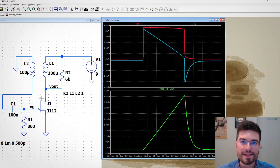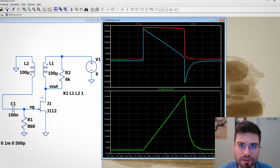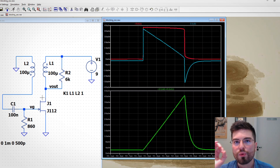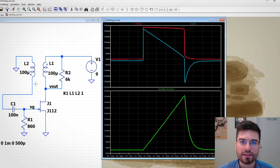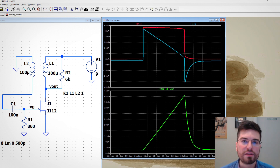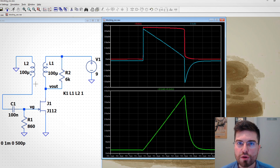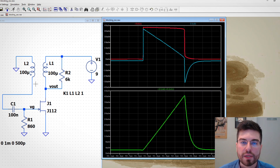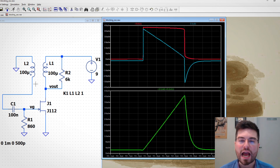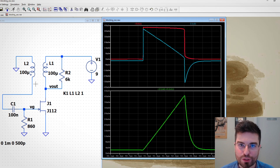This is how a transformer works and how we can plot the magnetizing current on LTSpice. I hope you enjoyed this video — if so, please subscribe to the channel, give it a thumbs up, and consider supporting the channel by becoming a Patreon. Link is in the description. See you on the next video of All Electronics.